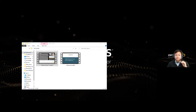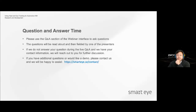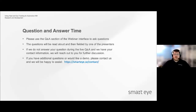That wraps up the presentation portion of the webinar, but don't leave just yet. If you have any questions, we'd love to answer those. There have been a few questions asked so far — please bear with us while we look through them and select a few for discussion. In the meantime, if you have any questions you'd like to ask, please use the Q&A section of the interface.